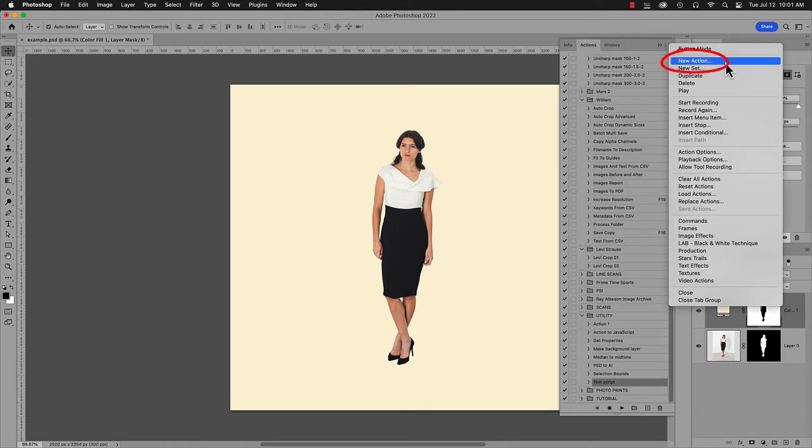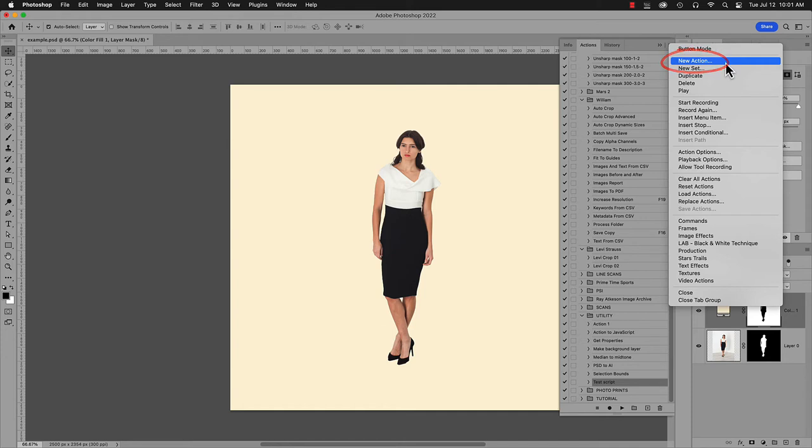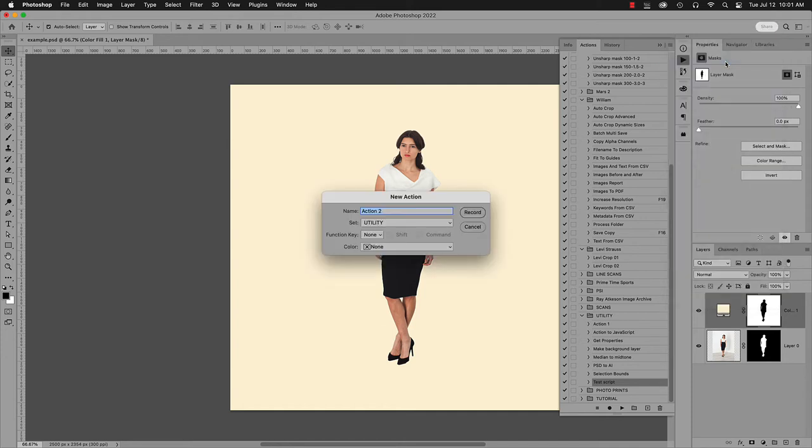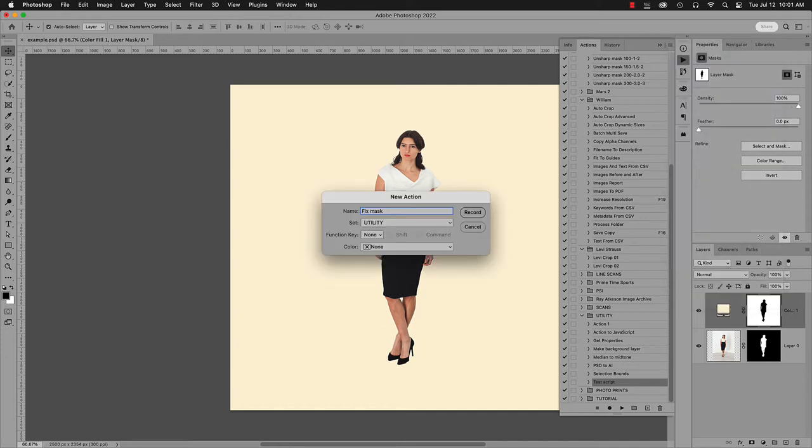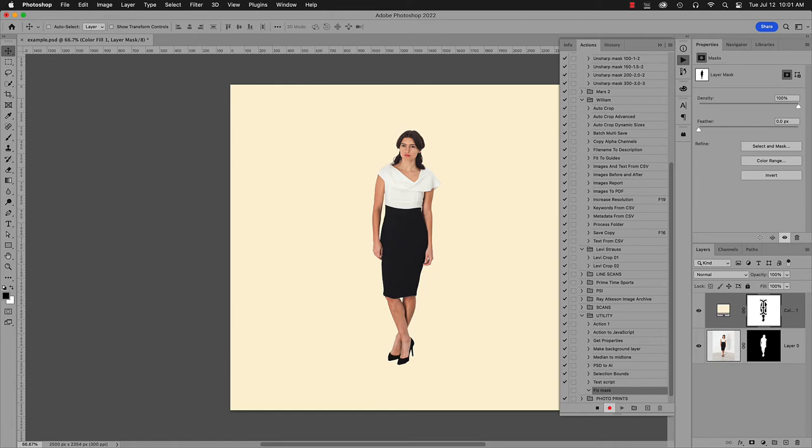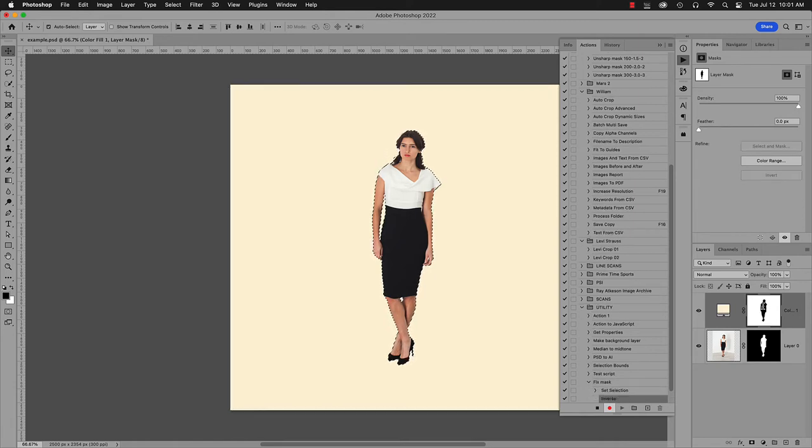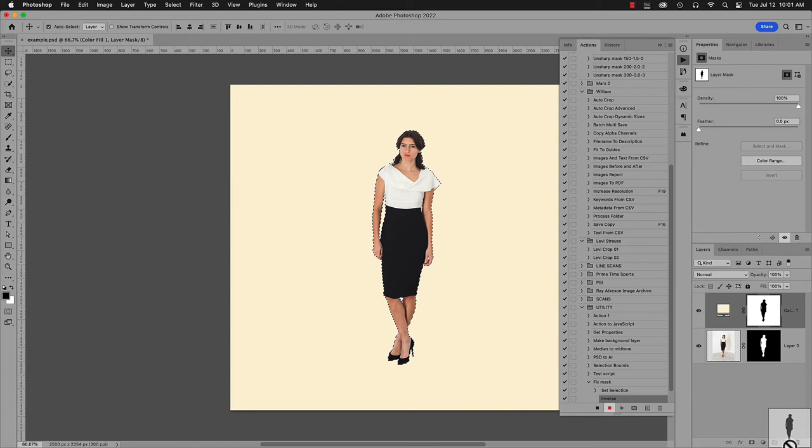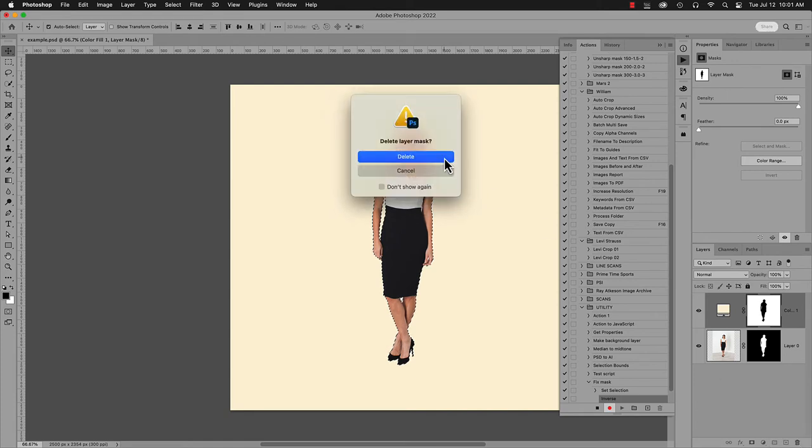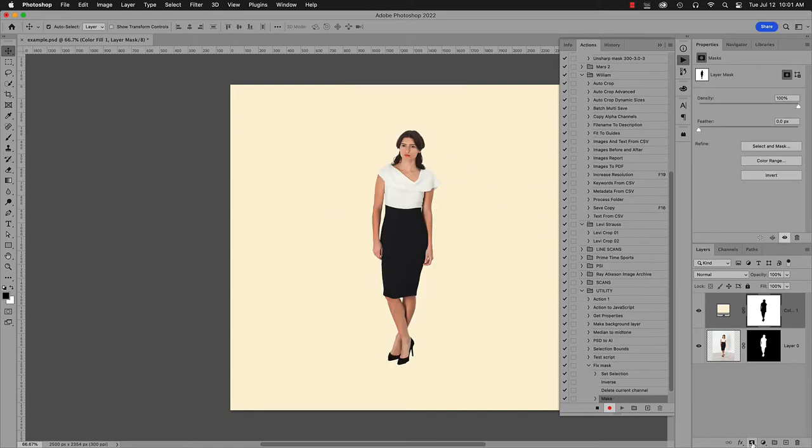I'll name it Fix Mask. Command-click the mask to get a selection of it. Invert the mask. Delete the mask. Hold down Option and click the Add Layer Mask button to make the mask again. Press the Actions panel Stop button to finish recording.